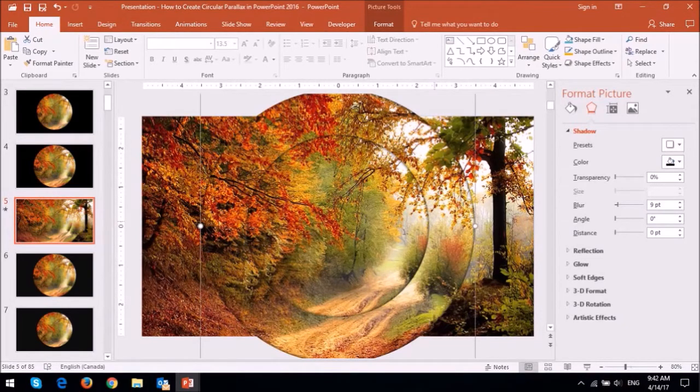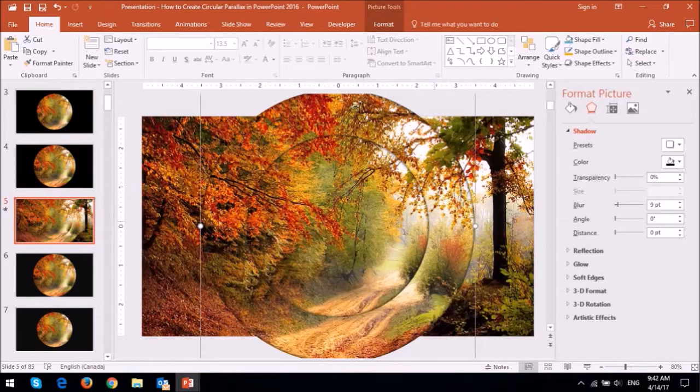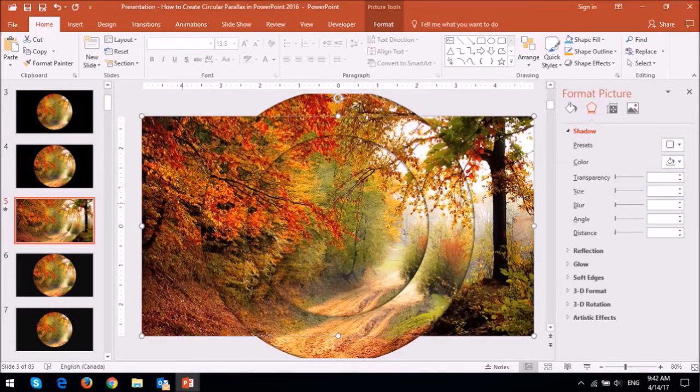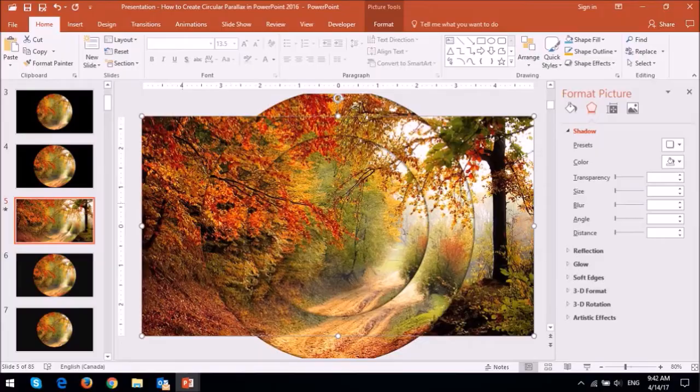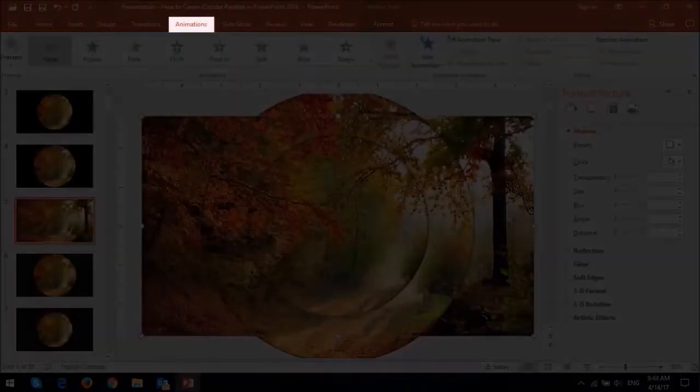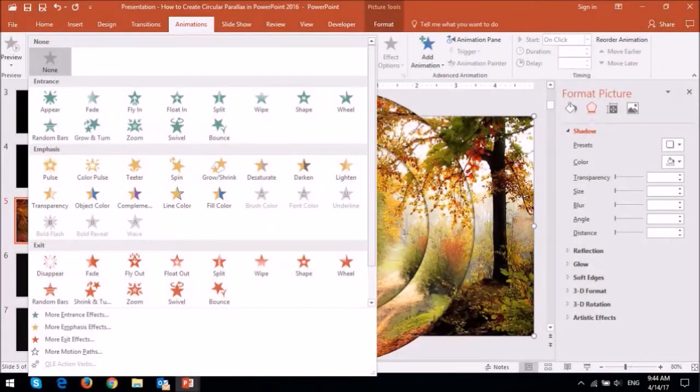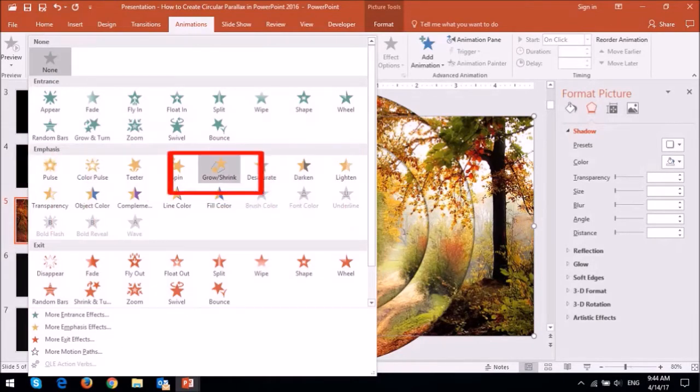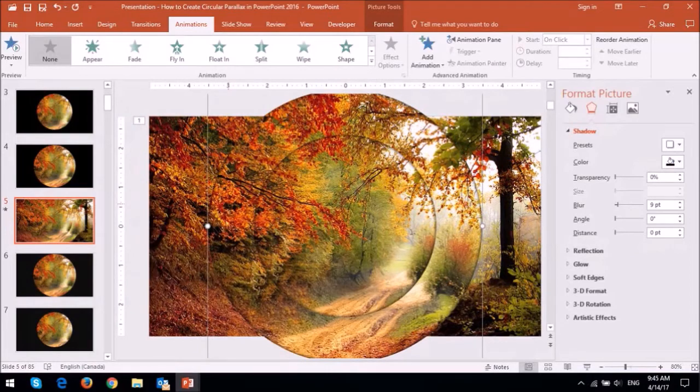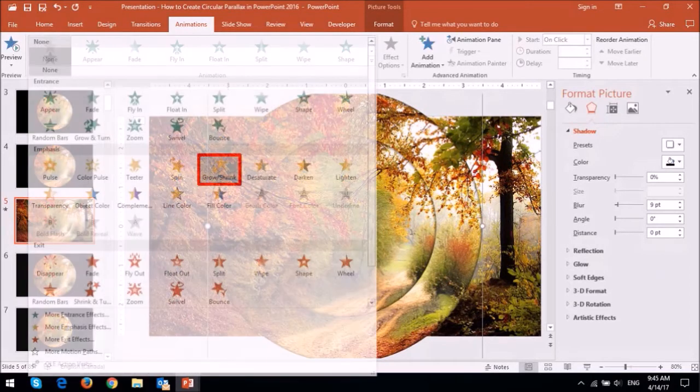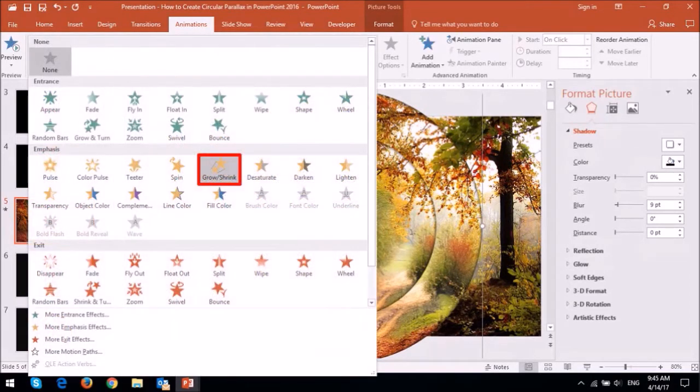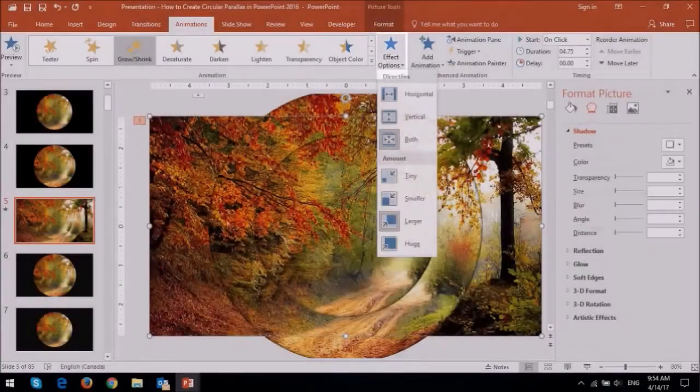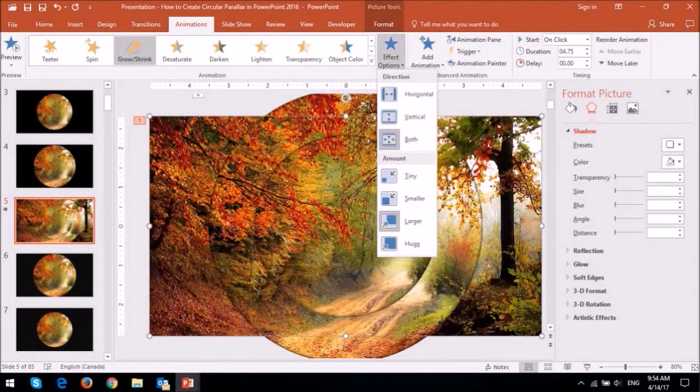Now it's time to apply the animation. So click on the original image in the background and then go to the animations tab. And drop down the animations panel and under the emphasis section choose grow and shrink. Next click on the larger circular shape and then apply the same grow and shrink animation. Under the effect options leave these defaults as is.